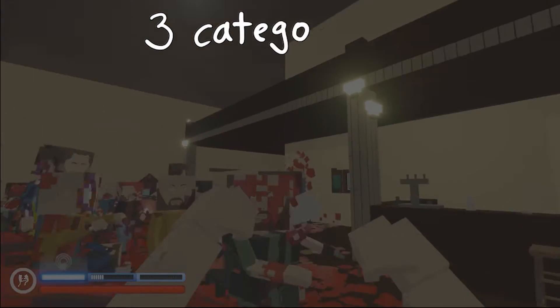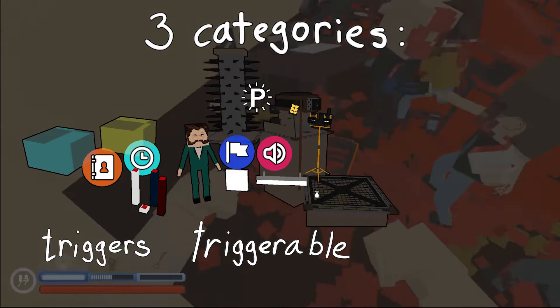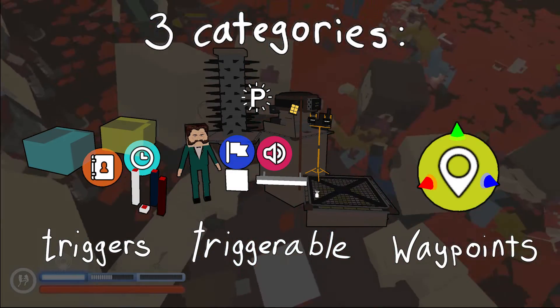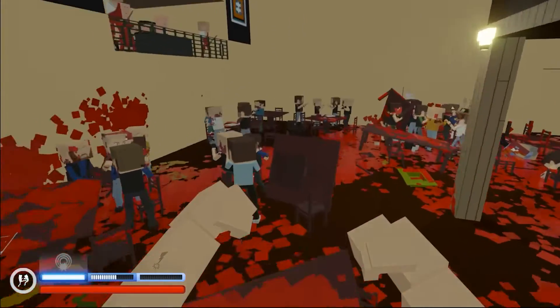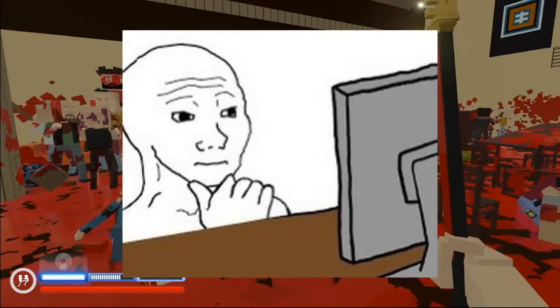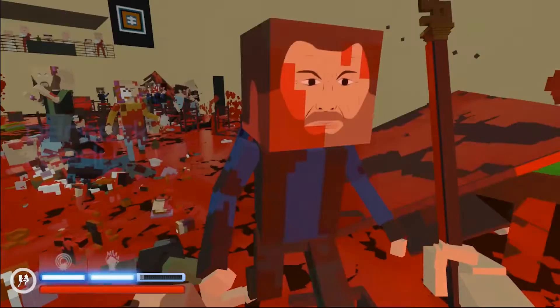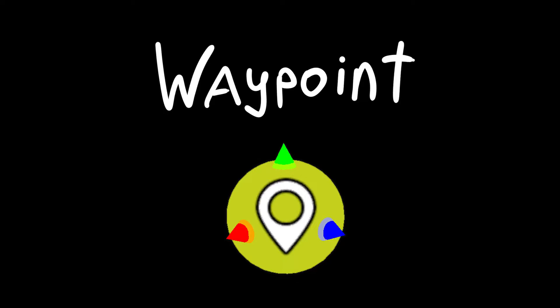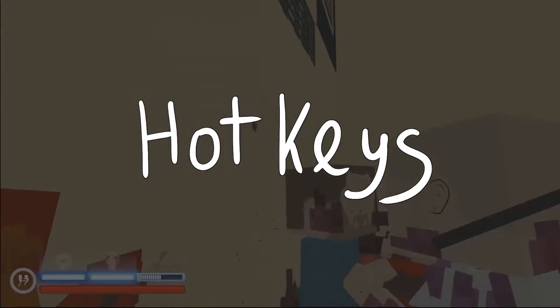All of the logic props can be broken into three different categories: triggers, triggerables, and waypoints. That's a lot of objects, but we are going to study every single one of them. Let's start with the waypoint — but first, two words about hotkeys.